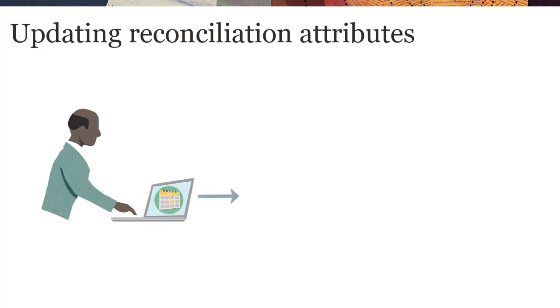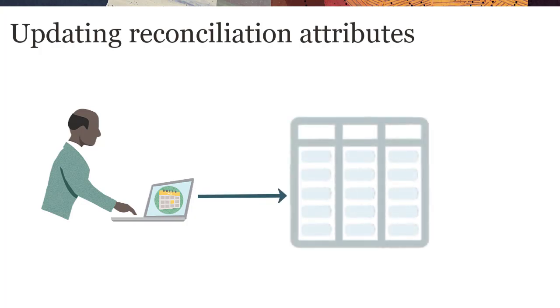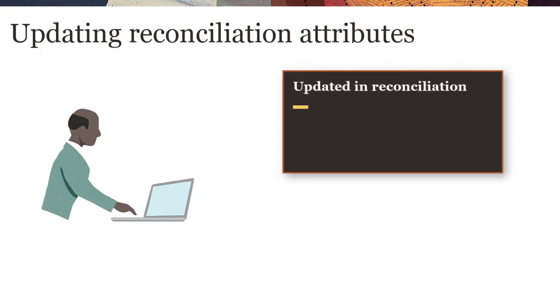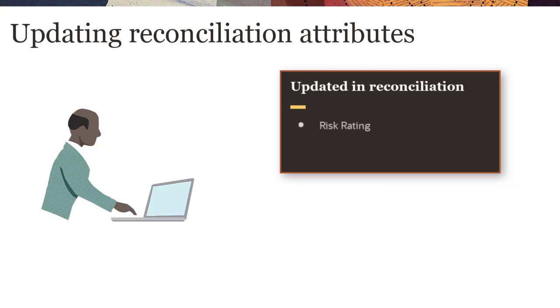After you create reconciliations for a period, you can update their attributes. For example, you may need to change the risk rating for a reconciliation or assign a different preparer.